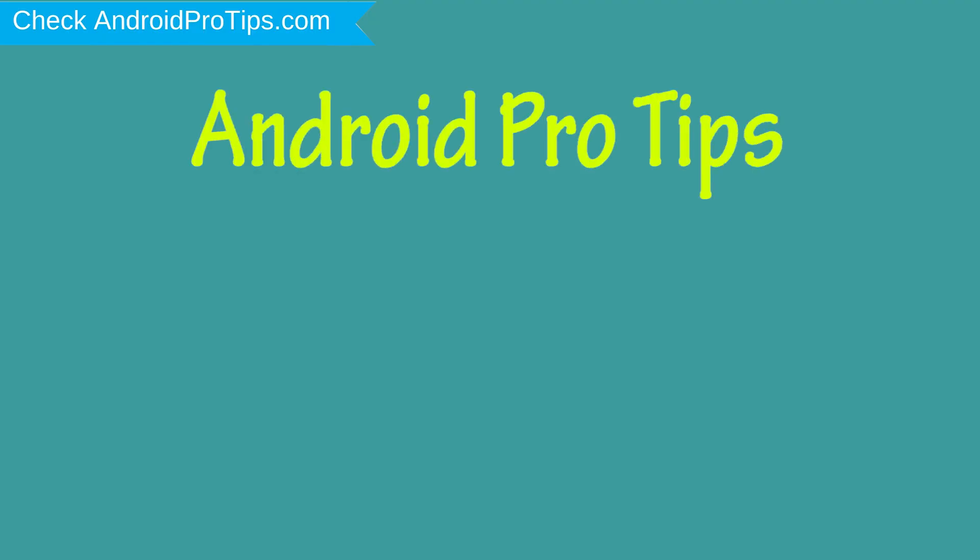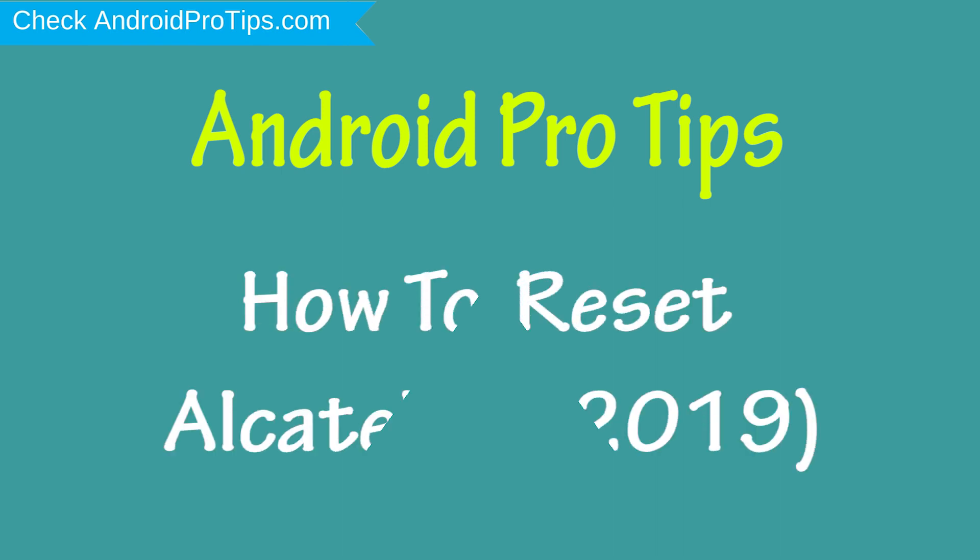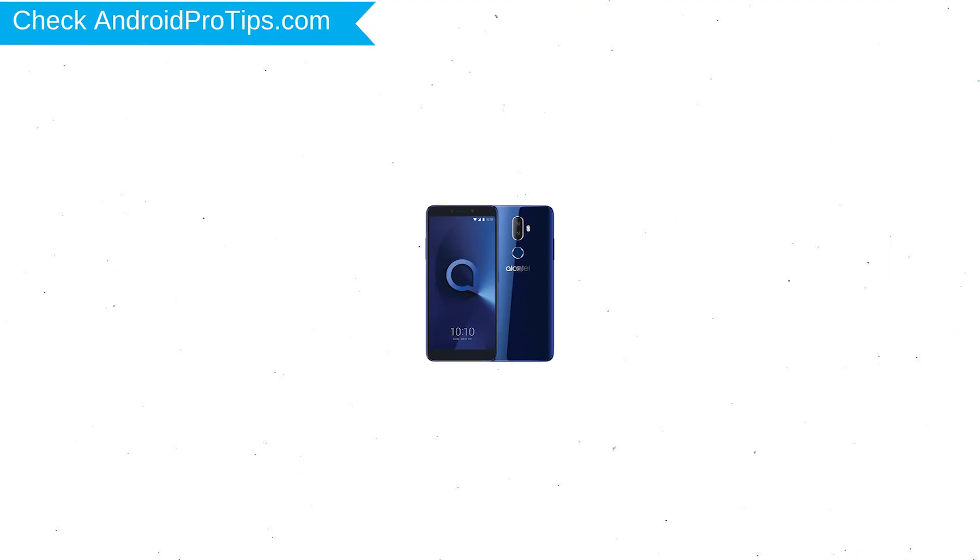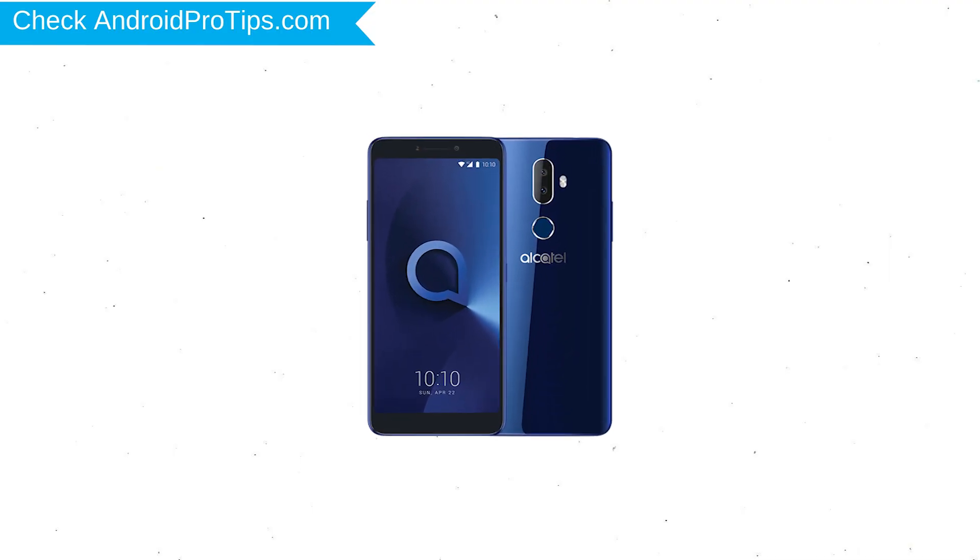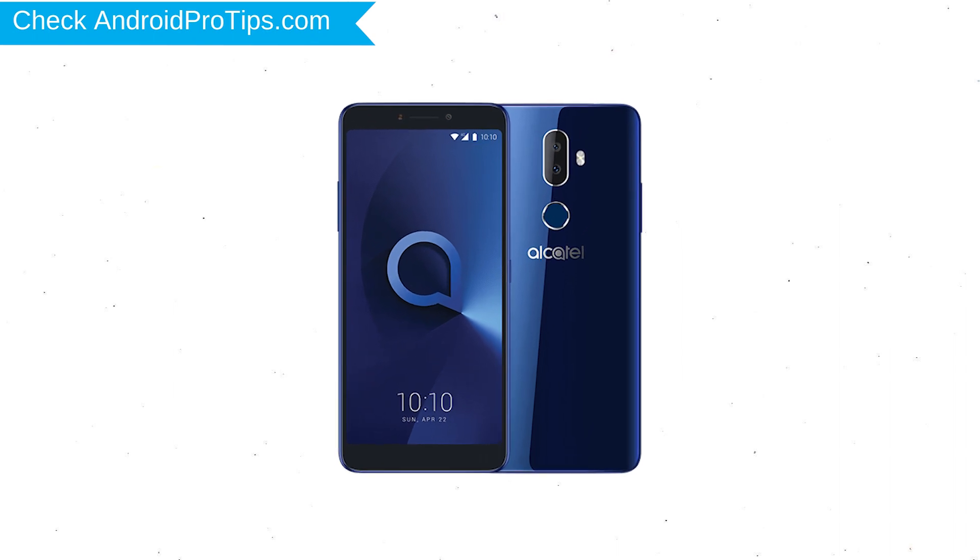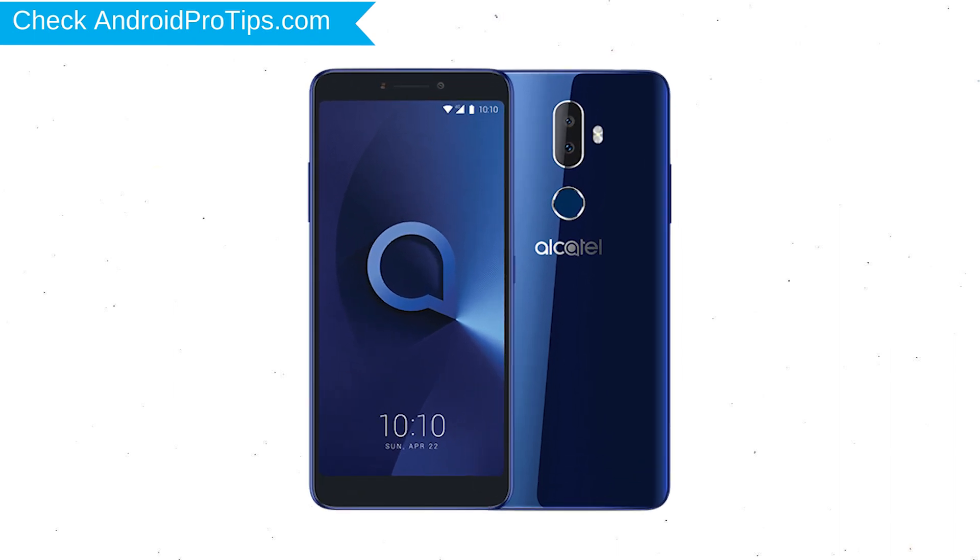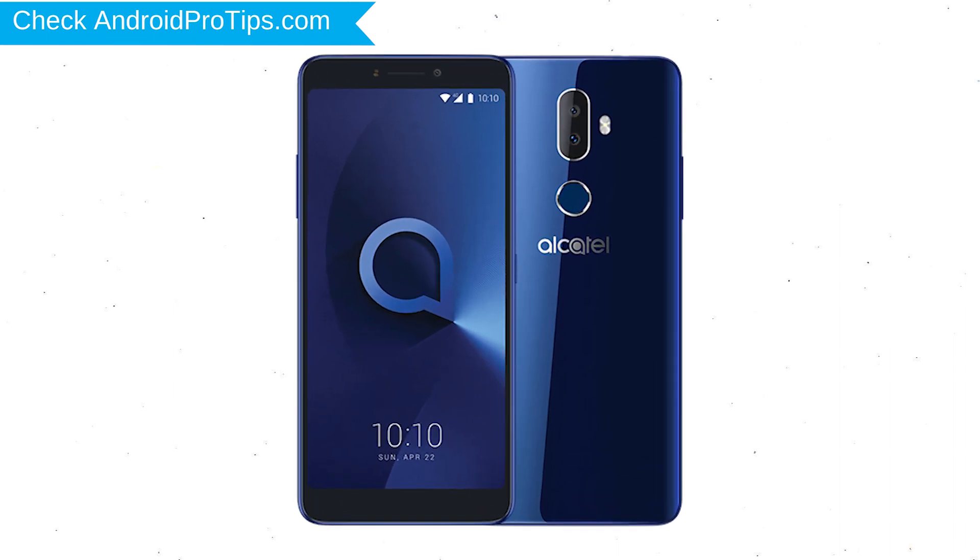Welcome to Android Pro Tips. In this video I'm going to show you how to reset Alcatel 3v 2019 in different ways. You can easily hard reset Alcatel Android Mobile here. You can also unlock Alcatel phone when you forgot the password.